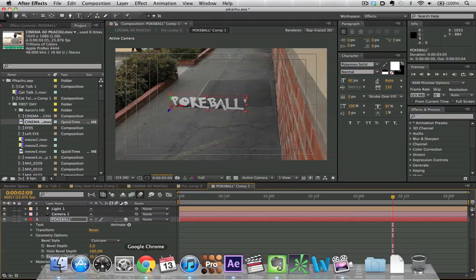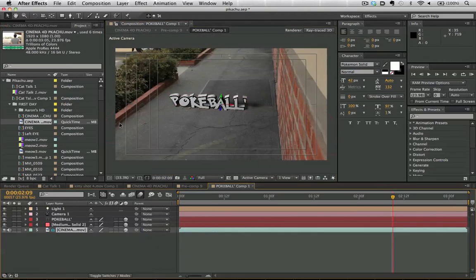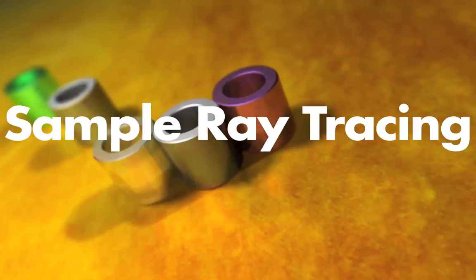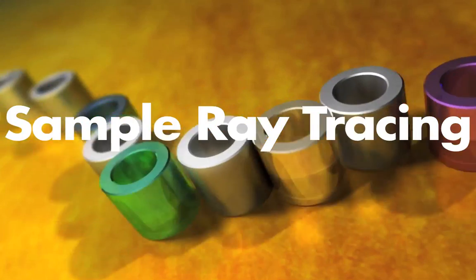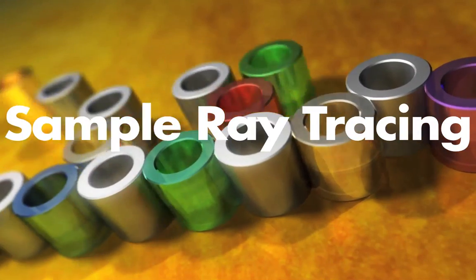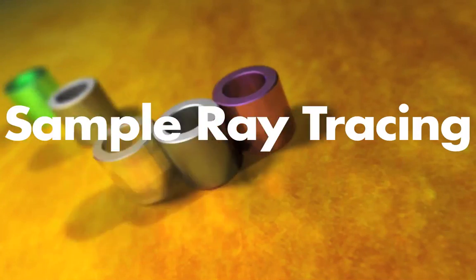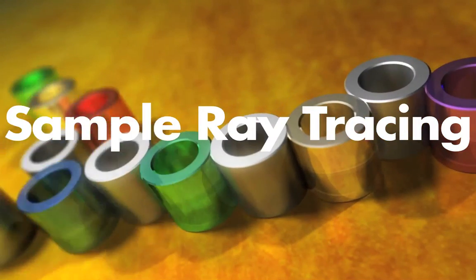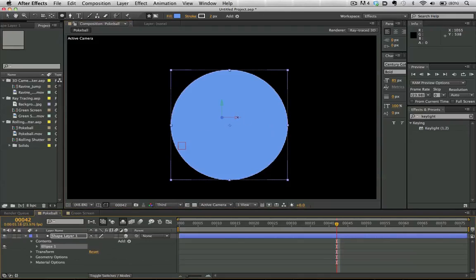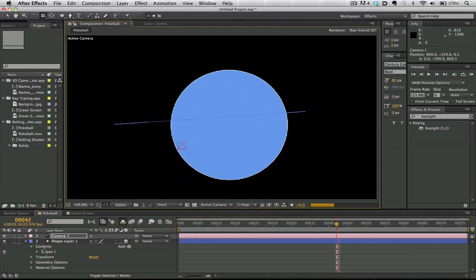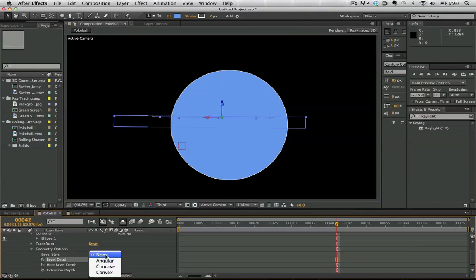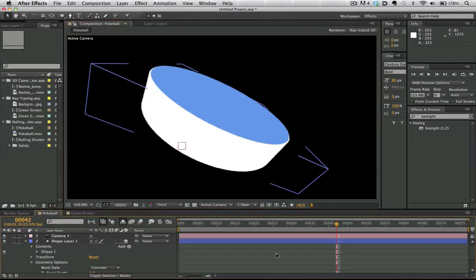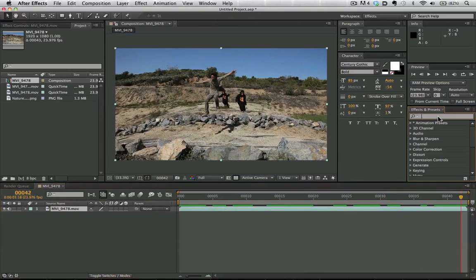We can also extrude and bevel geometry, work with transparency and refractions, add reflections to our footage, and use environment maps. We can also import vector layers from Adobe Illustrator and create shapes which can be extruded in 3D with After Effects CS6. Let's go ahead and move on now to the visual effects features.